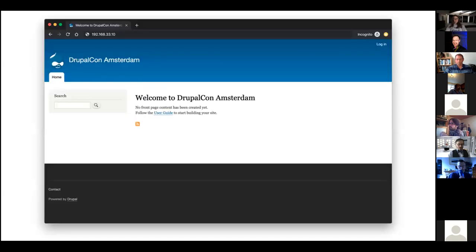After all that, we should have a working website that's been built and deployed through Ansistrano.